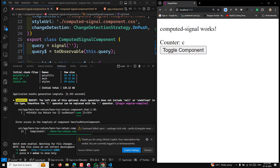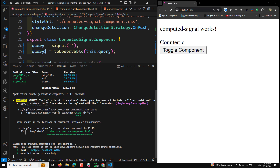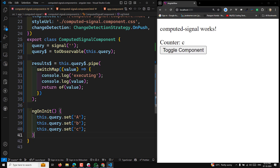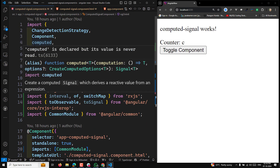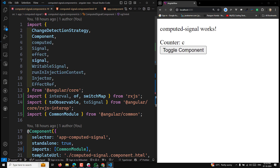Hi guys, this is Leela, welcome to my channel Leela Web Dev. In this video we will learn about another important concept in signals — the RxJS interoperability package. This package is currently in developer preview in Angular 18 and it offers some handy methods for us.